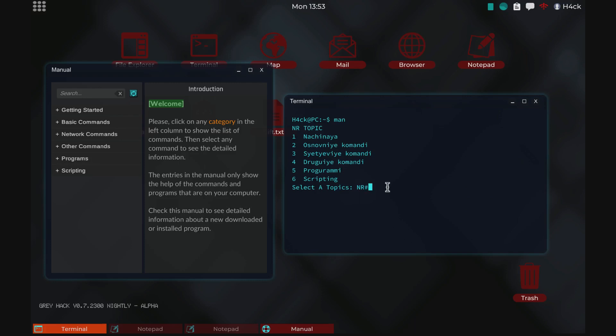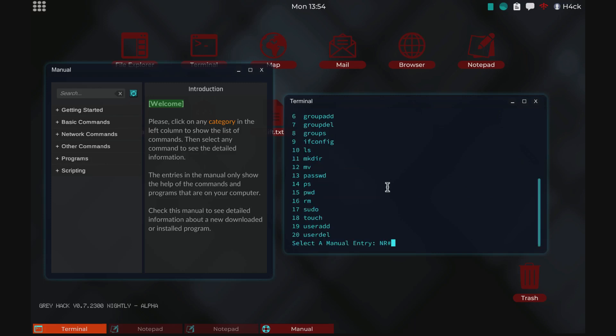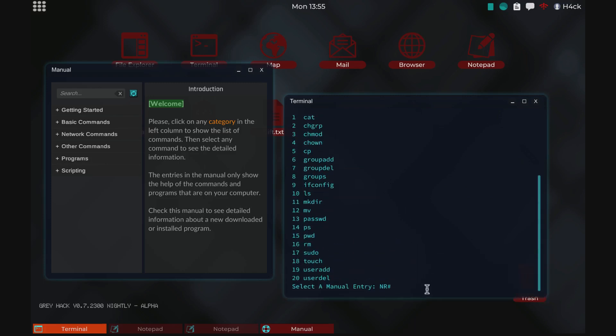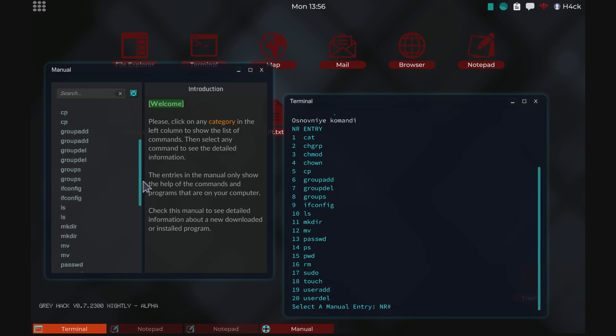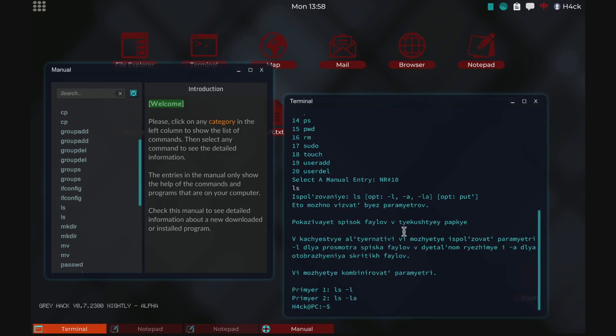So you decide, let's for example check out the basic commands. We use number two. This will show us a list of all the basic commands in the manual and then you can decide which number you want to check out. Let's say number ten and it will give us the information about ls in Russian.